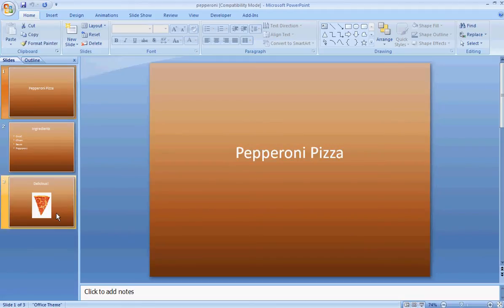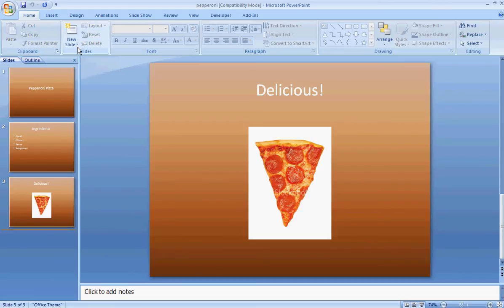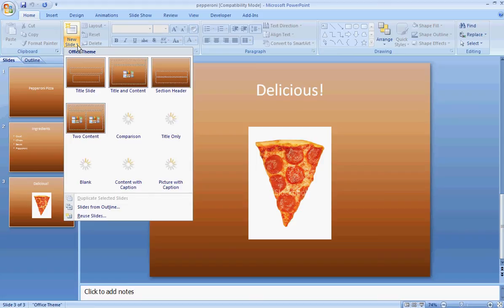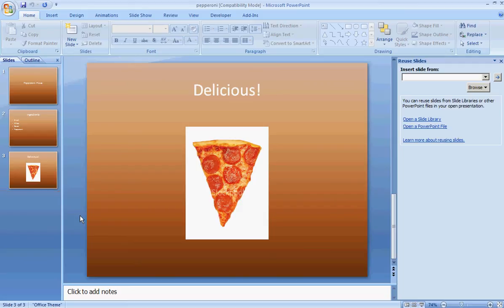You're going to scroll to the end of the presentation, the last slide, and then choose New Slide. At the bottom of the New Slide menu, you are going to select Reuse Slides, and you'll see this dialog box opens up on the right side. You're going to browse to your second presentation.